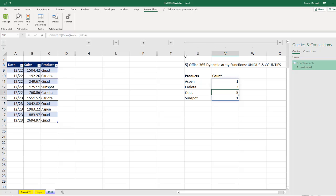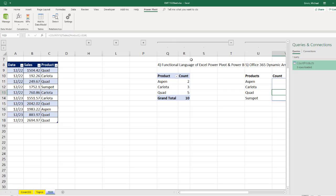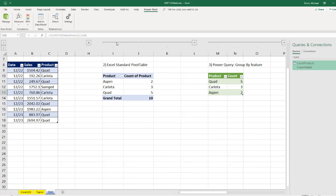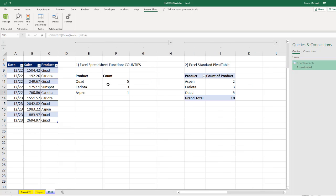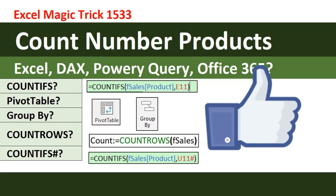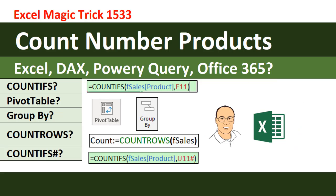All right, so we saw Office 365 Excel dynamic array formulas. We saw the DAX formula count rows. We saw Power Query group by, a standard pivot table, and even our standard Excel spreadsheet formula, COUNTIFS. All right, if you like that video, be sure to click that thumbs up, leave a comment, and subscribe because there's always lots more videos to come from Excel is Fun. All right, we'll see you next video.